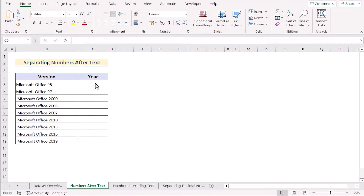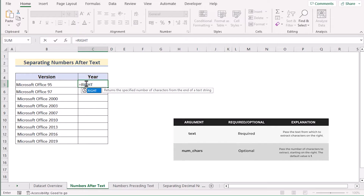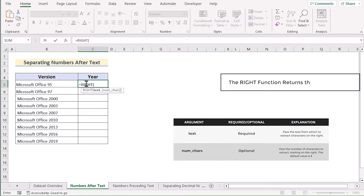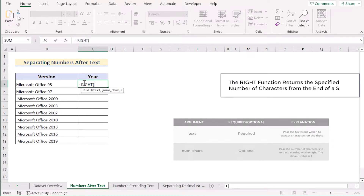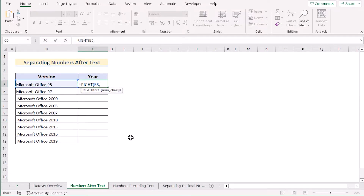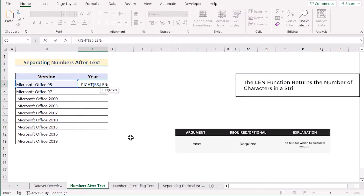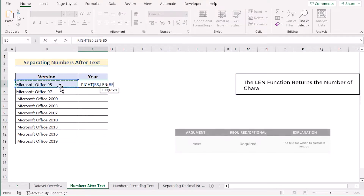In our first method we want to separate numbers after text by using the combination of RIGHT, LEN, MIN, and FIND functions. Go to the C5 cell and insert the RIGHT function, which will extract the rightmost value of the selected text. In this case it is B5 as text. To determine the length of the digit, we'll write down the LEN function and again select B5 as our text.